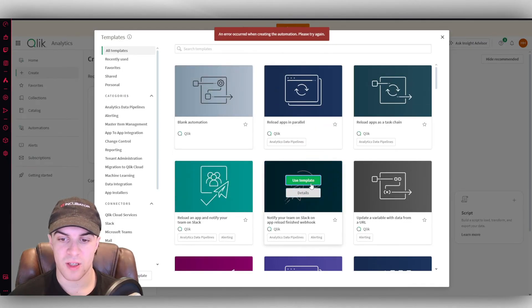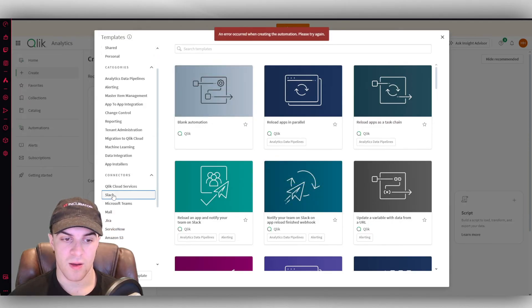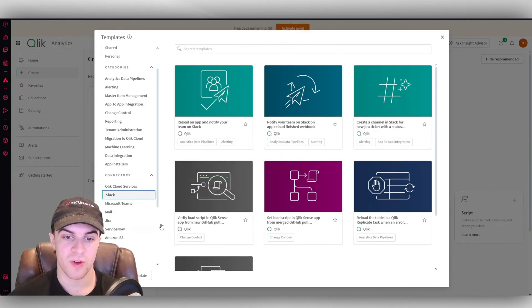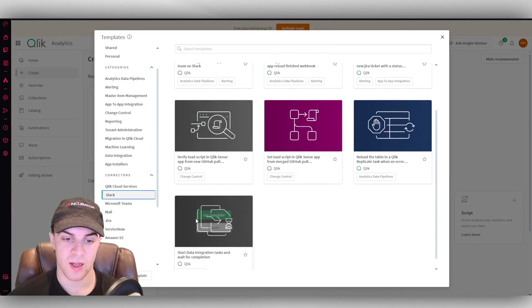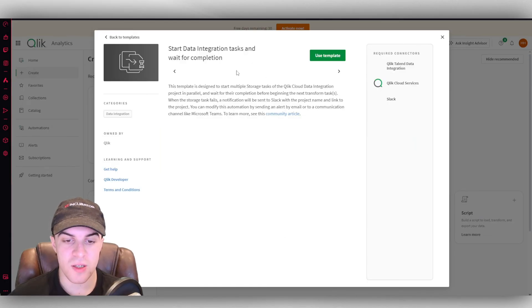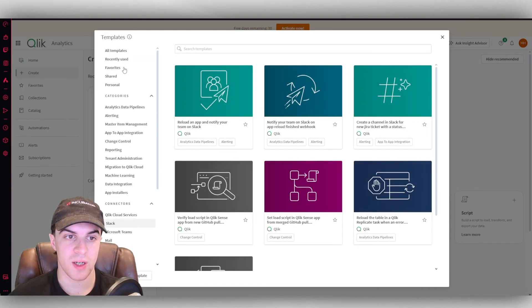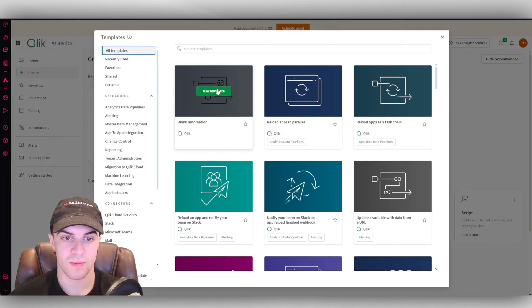For some reason, there's an error. I think it's because I haven't integrated Slack yet. What we could do first is we could go ahead and connect up our Slack. But you can basically use all of these. They have the details about what it does. And the builder is pretty easy to use.